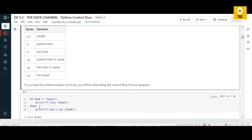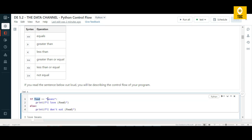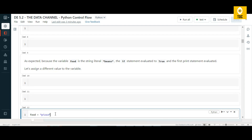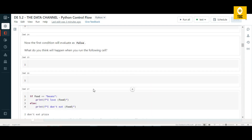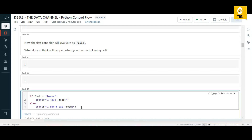To use a Python if-else statement, we assign a variable — for example, food equals 'beans'. You can hard-code the value or use a variable. We then print using an f-string: 'I love {food}'. Since food is assigned to 'beans', the if condition is satisfied and it prints 'I love beans'. Changing food to 'pizza' causes the else block to execute, printing 'I don't eat pizza'.